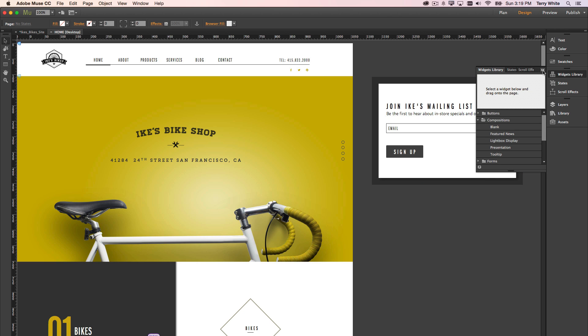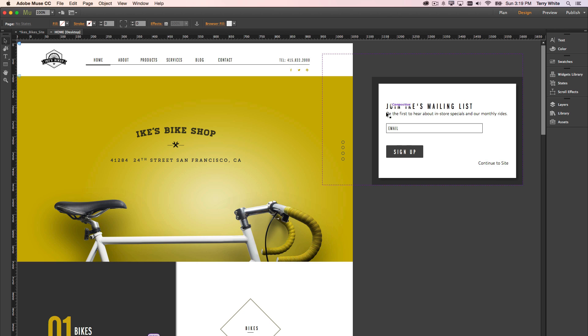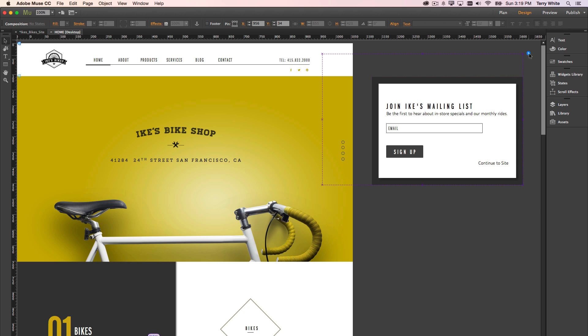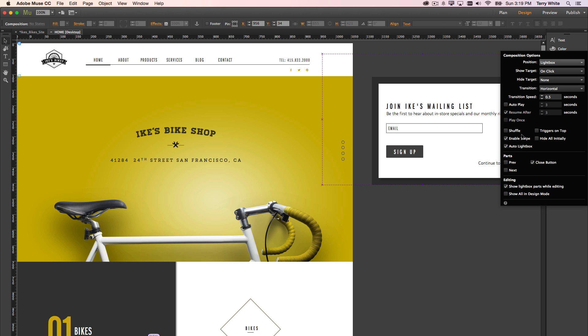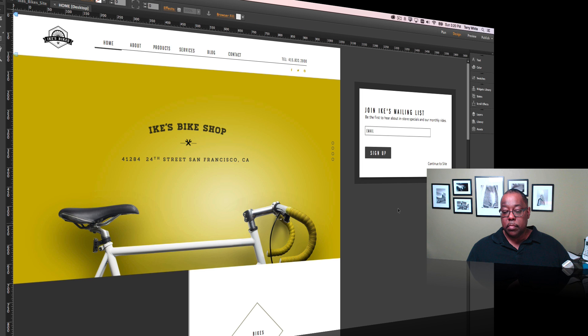And then once you build this up with just simply adding the contact form, because we set it to Lightbox position and to Auto Lightbox, that will have it pop up when the page is loaded.